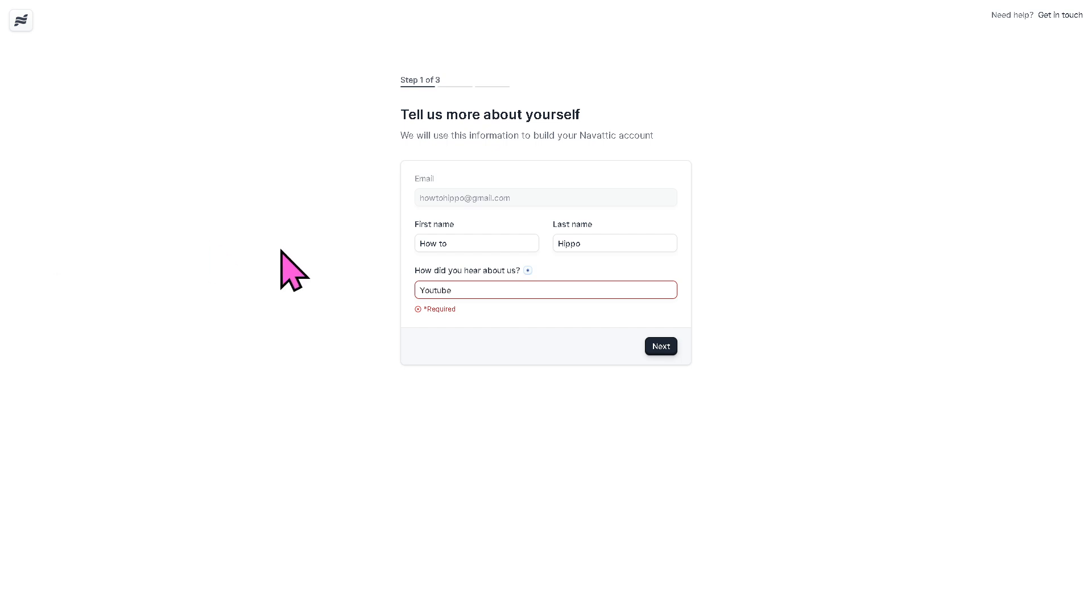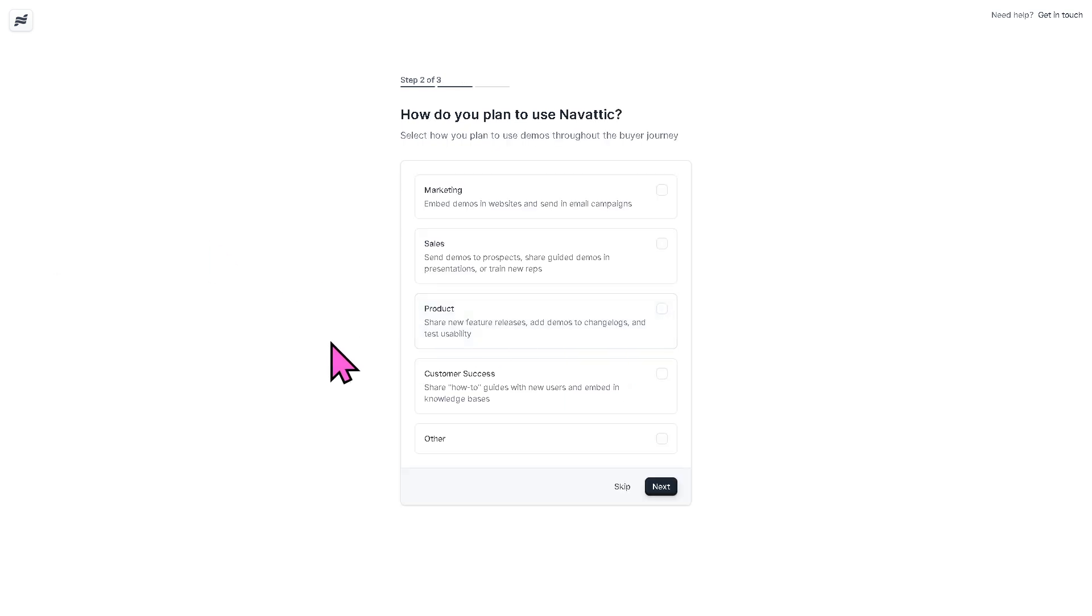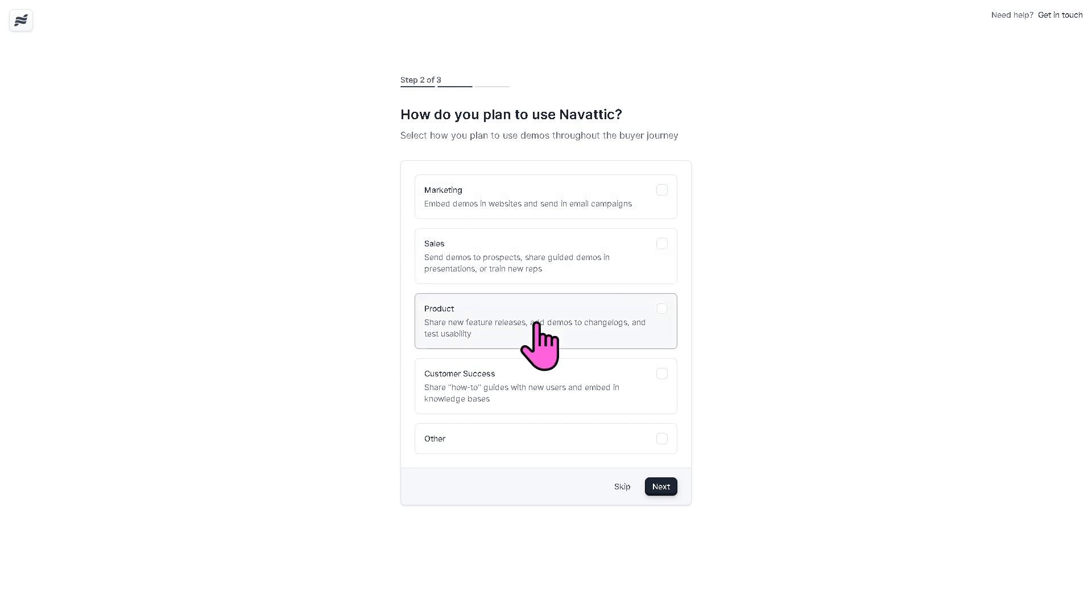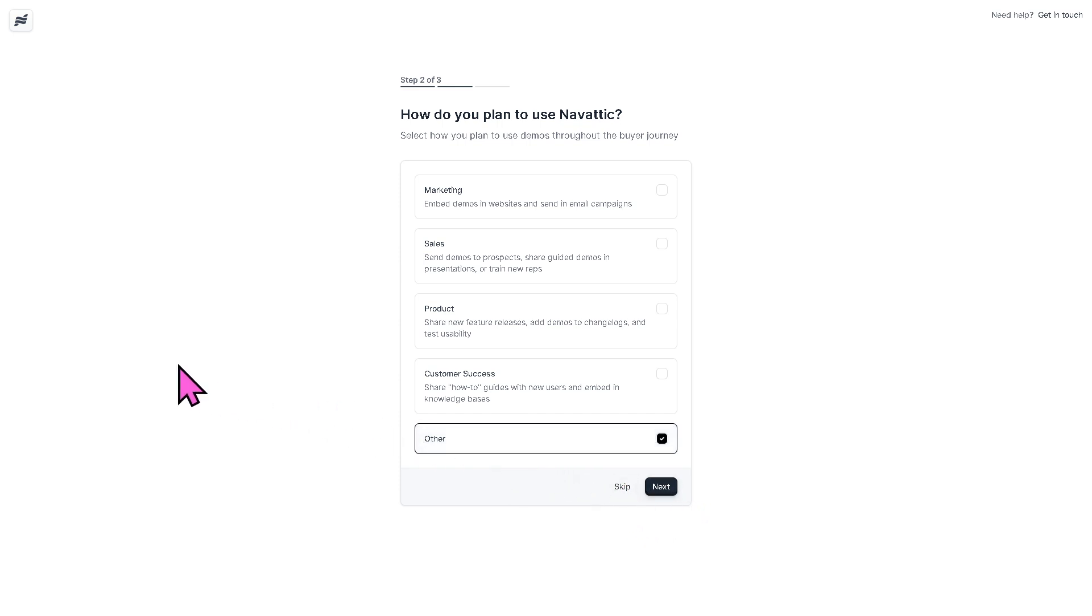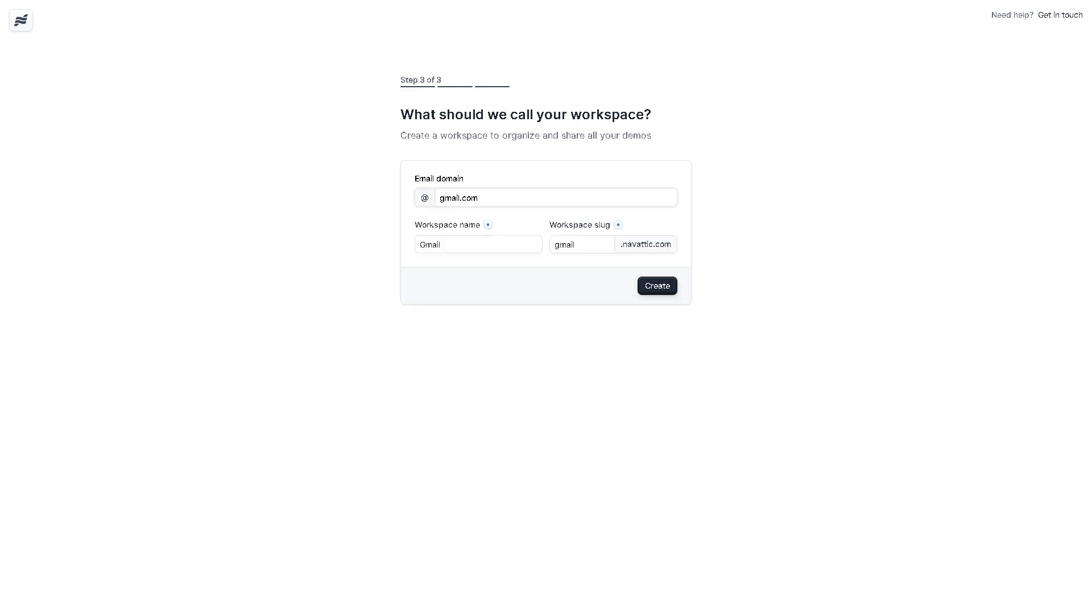So we learned about the Navattic on YouTube, and then what will happen is it will be forwarded here. So how do you plan to use Navattic? Marketing, sales, product, and customer success. Other, of course, we're going to use this for YouTube content creation, but if you're not sure yet, just click the skip button. And at this point, just click the create button.